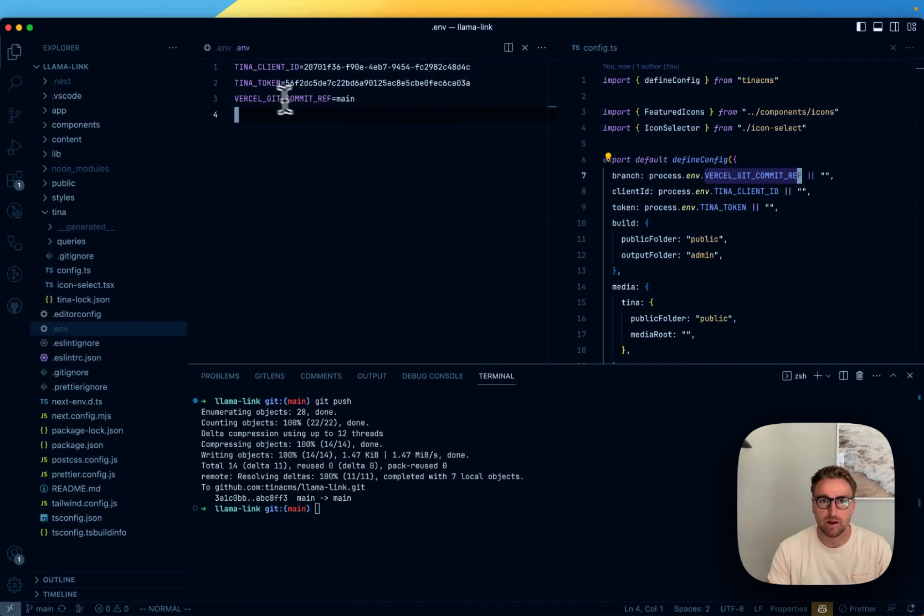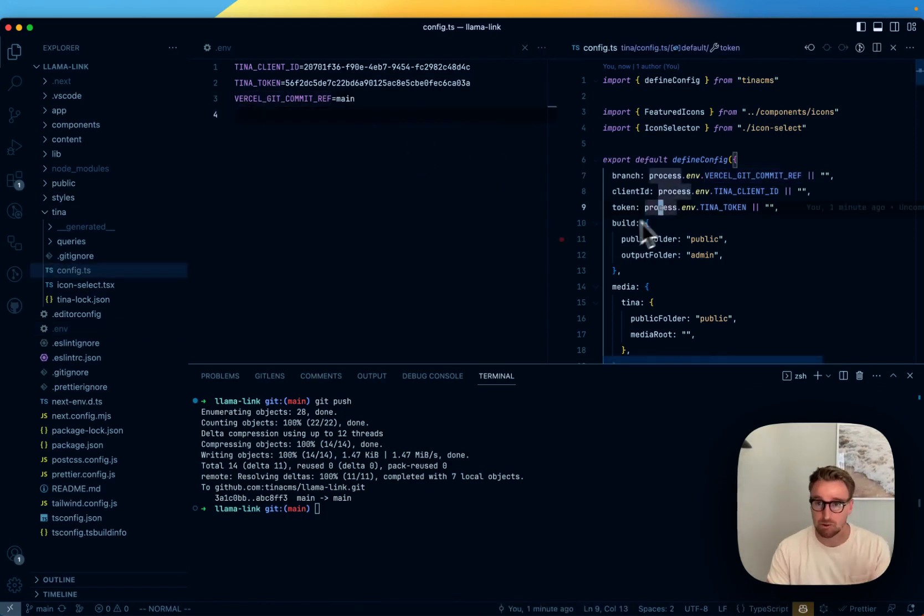Okay. So we've got things set up working locally. Working with Tina Cloud. We're good to go there. The next thing we can do is actually deploy this site.